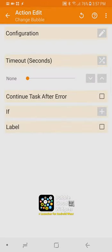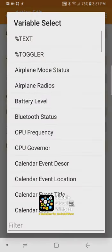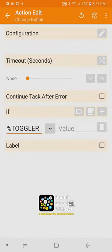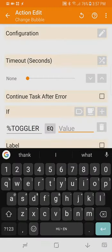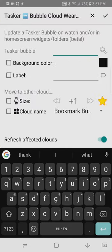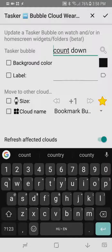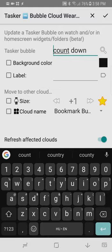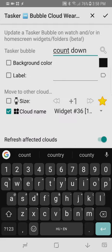plugin but this time setting a condition based on the global variable percent toggle even though we are in the task called toggle we can still modify the bubbles associated with the countdown task instead of changing its color or label this time we are going to change its location we can move the bubble between bubble clouds this plugin